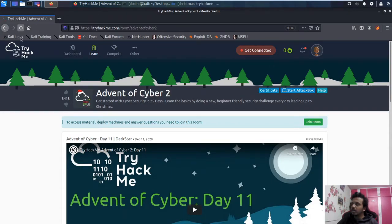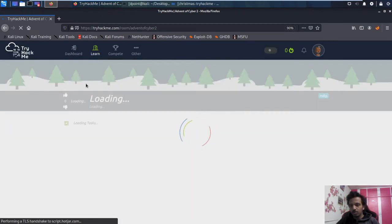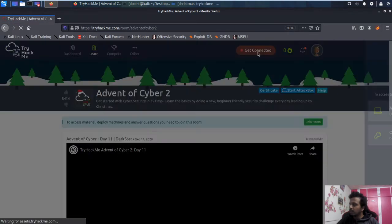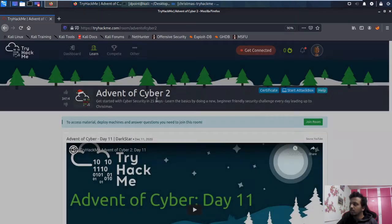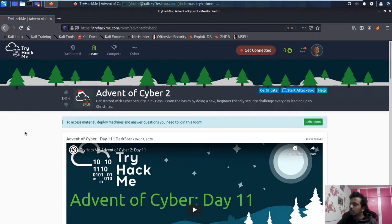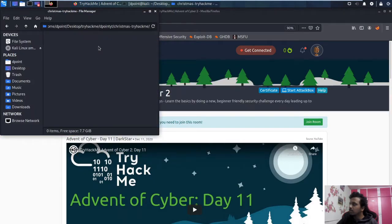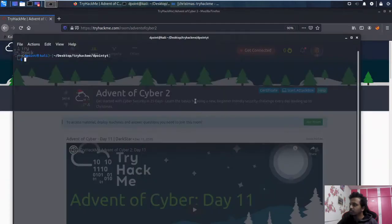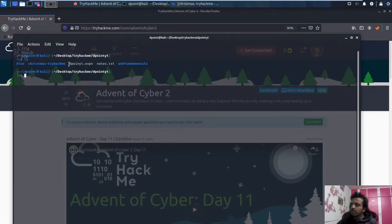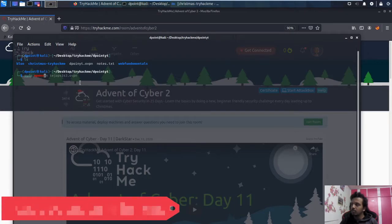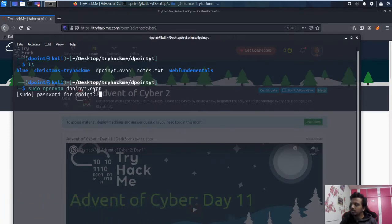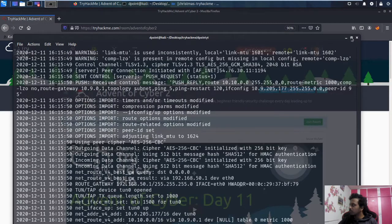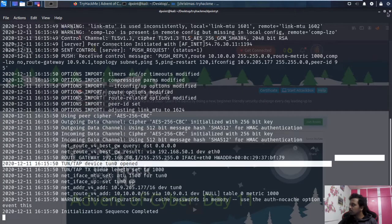As of now I have not connected — let me refresh. If you don't know how to connect, just click on this. Since I am already on Kali Linux, I will simply download the OpenVPN config and use sudo openvpn to connect. Let me zoom in so it's visible. I'll enter the password and wait for this to complete. Sequence completed — now if I refresh, I am connected.